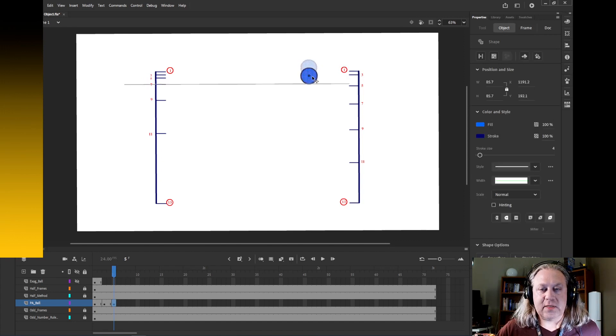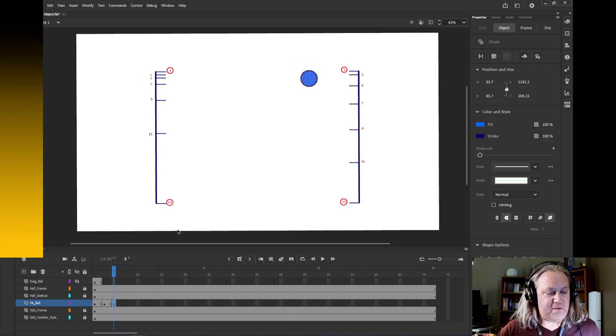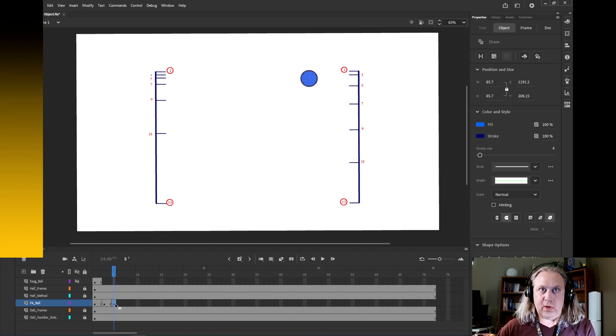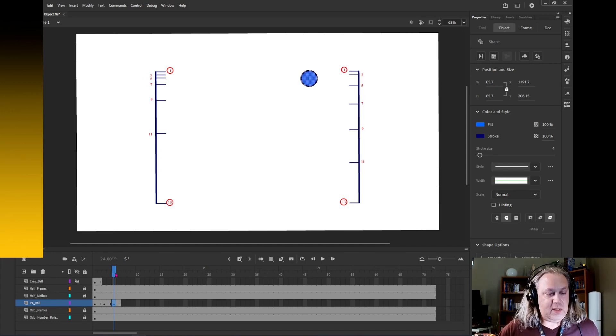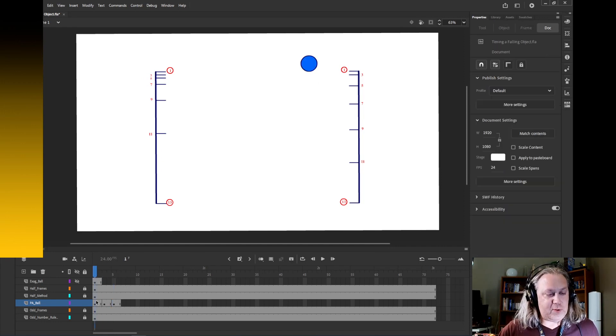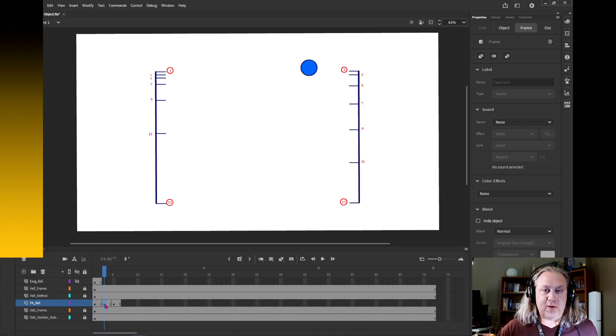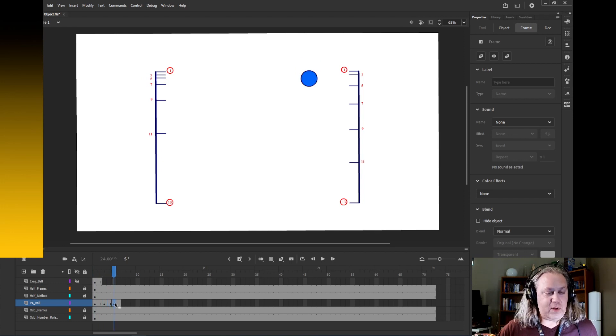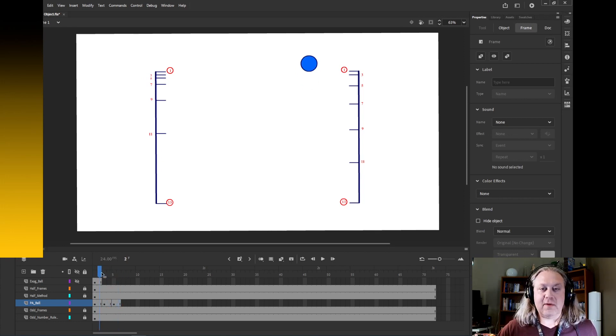Now I want to extend that frame so that I've got this drawing on frames 5 and 6, so I'll hit F5 to do that. Now I've got my first drawing here on frames 1 and 2, second drawing on frames 3 and 4, and my third drawing on frames 5 and 6. And when I move my timeline back and forth I can see the motion that we're getting.